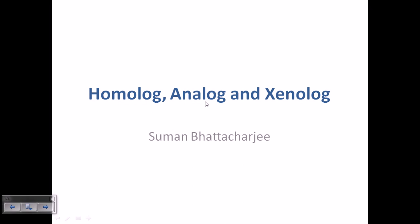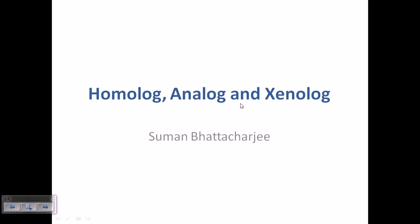Welcome friends. In this video we will be talking about three important terminologies which are very important for evolutionary biology as well as bioinformatic studies. We need to understand the concept of homologue, analog, and xenologue. So let's begin.